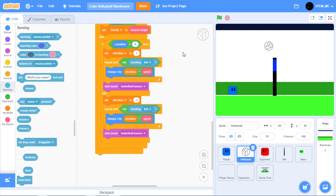We just finished part 1 of Cube Volleyball in Scratch. In the next part, we'll work on the opponent so we can have somebody to play against. We'll also add some more cool features too.